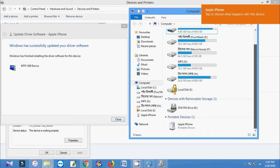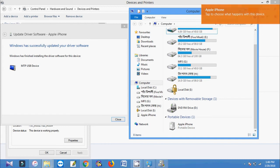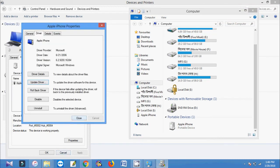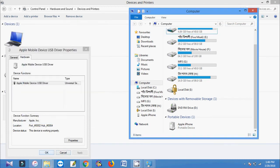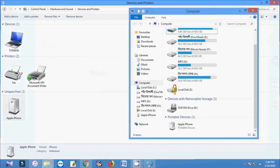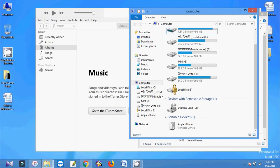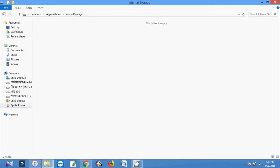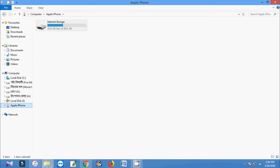Here you can see iPhone, Apple iPhone. So close all this. I think everything will be fine. There you can see my iPhone is showing.